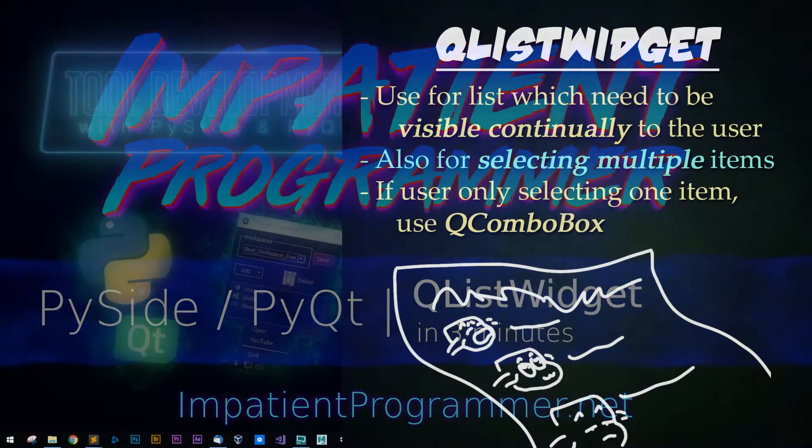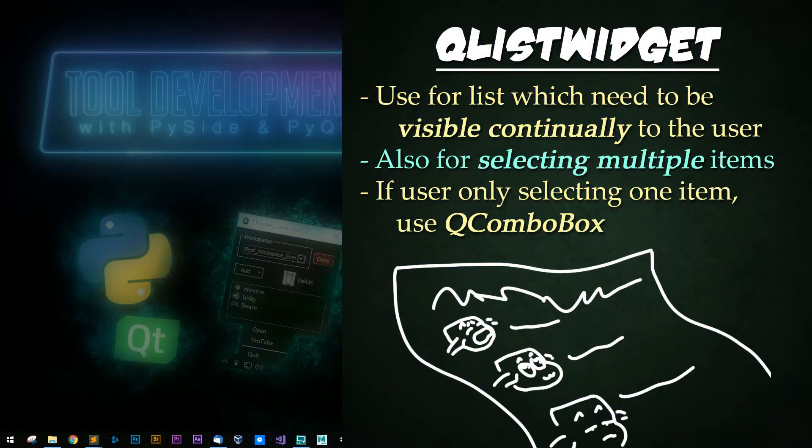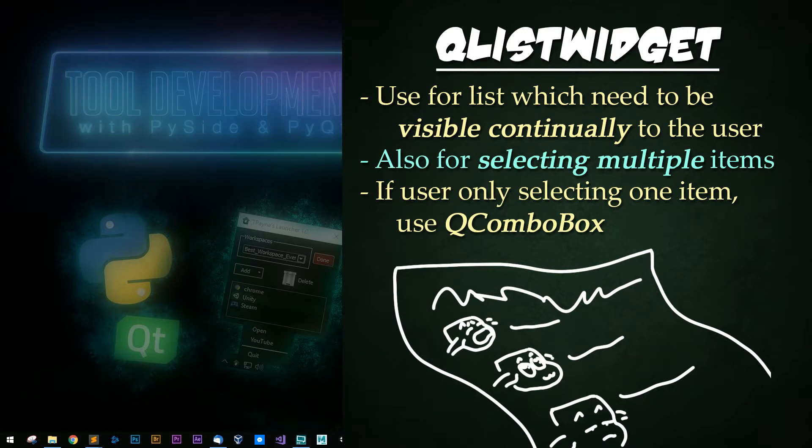This week's joke is I have no joke. So QListWidget. Anytime you have a list of items that need to be displayed continually to the user, this is the tool to use.